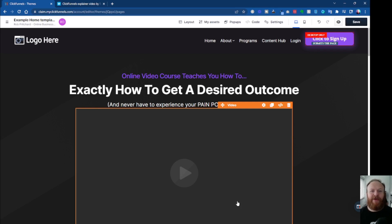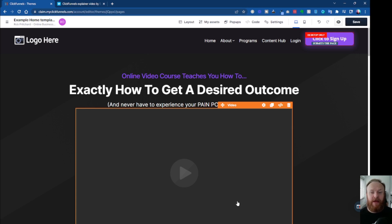Hey, Rob here again. Hope you're doing good. In this video I want to show you how to add a video in the new ClickFunnels 2.0 interface. I've seen a few people have had a problem with getting videos to show up — it's really straightforward, so I'm just going to show you how to do it.